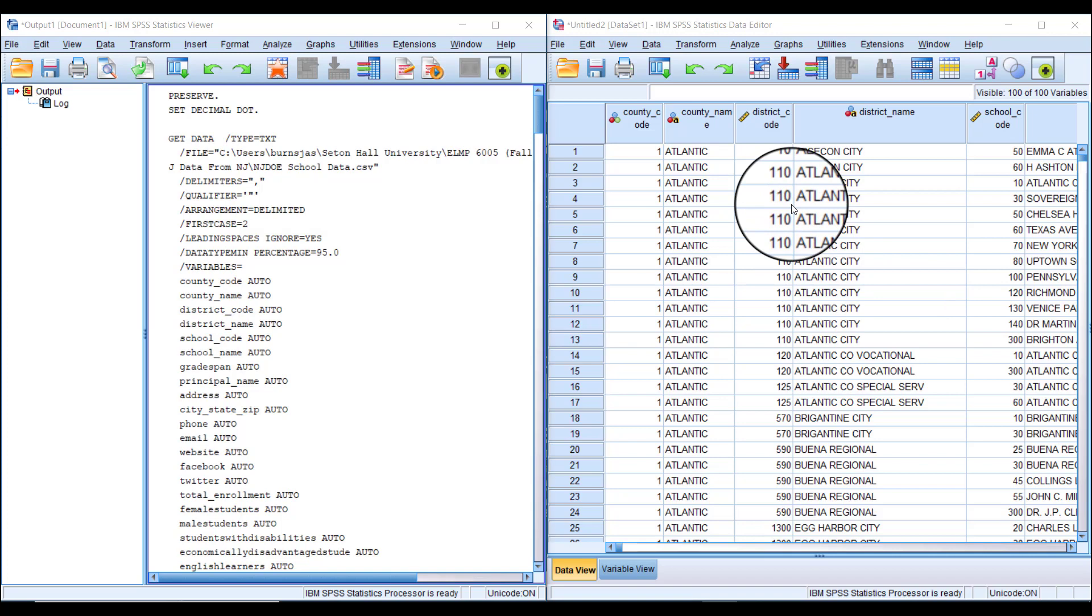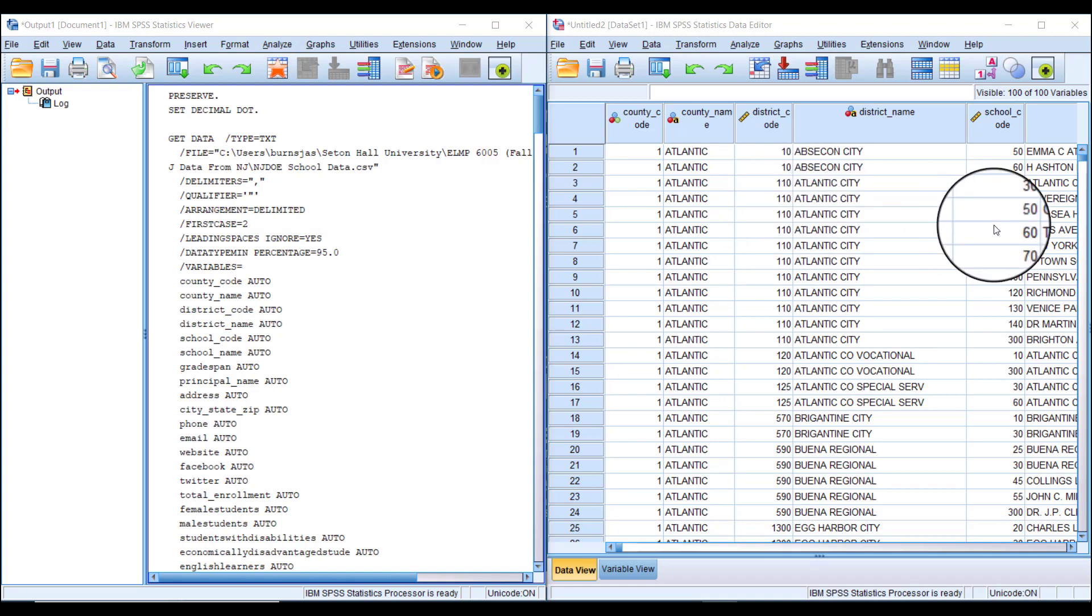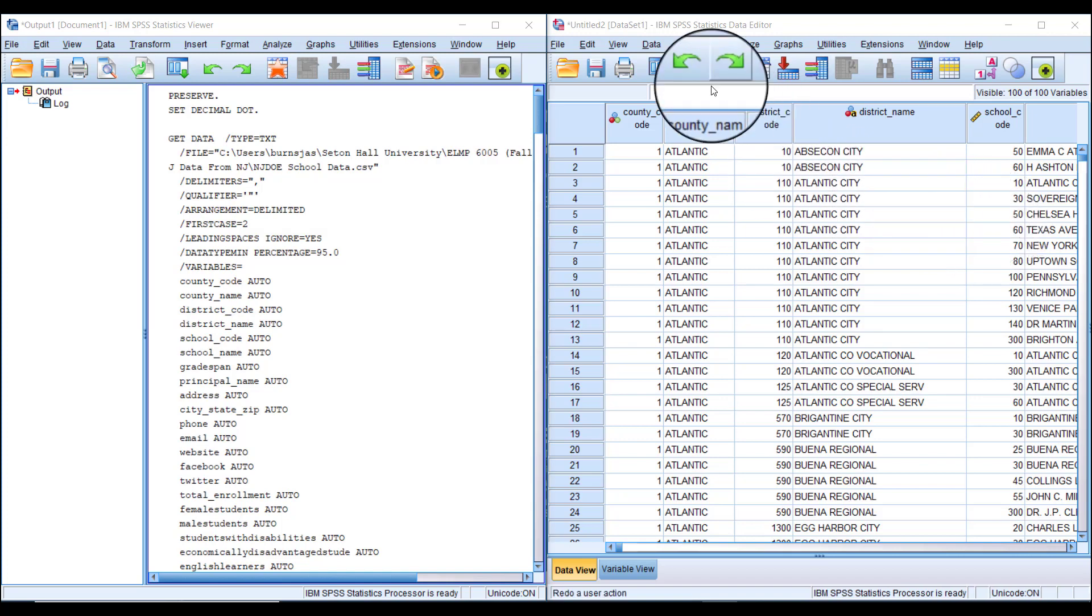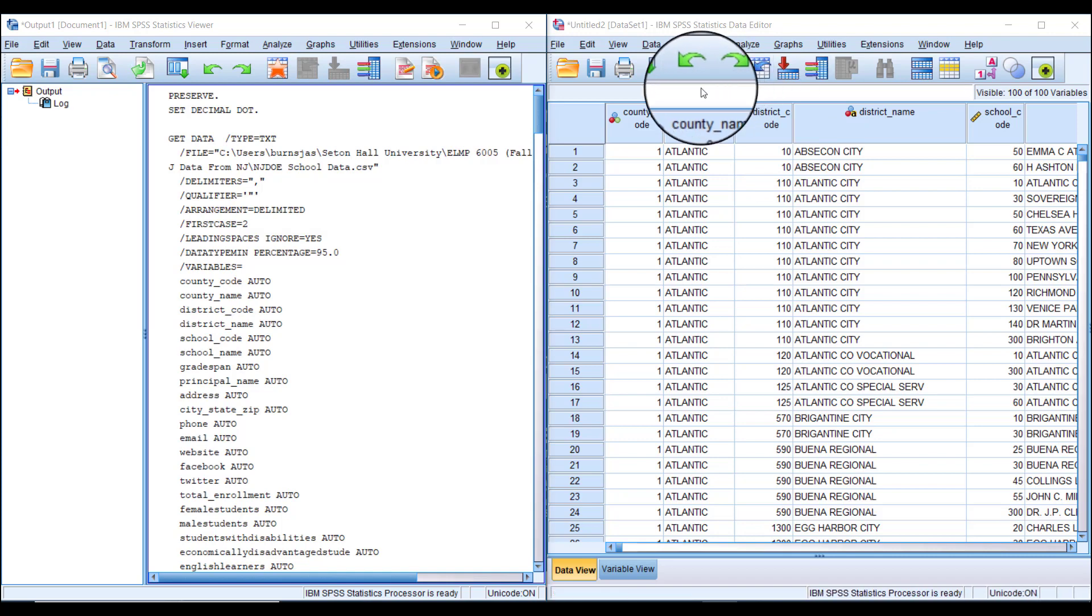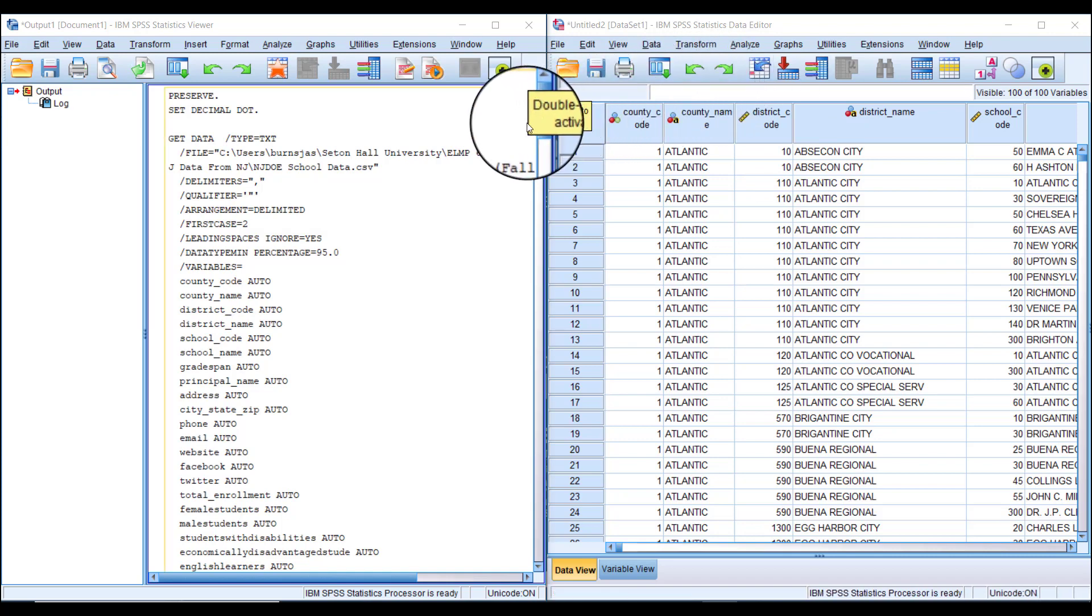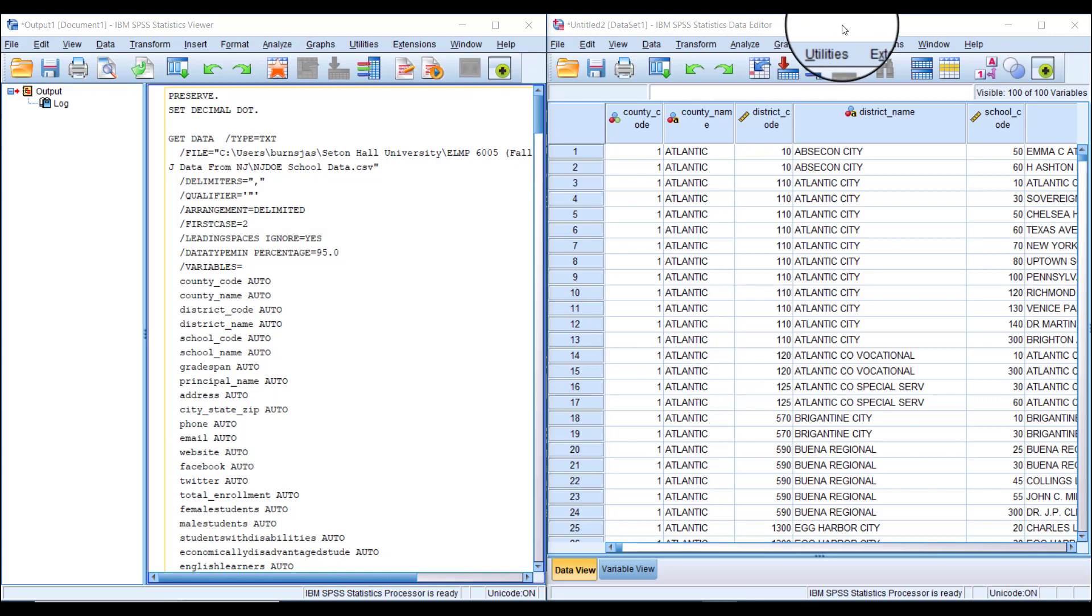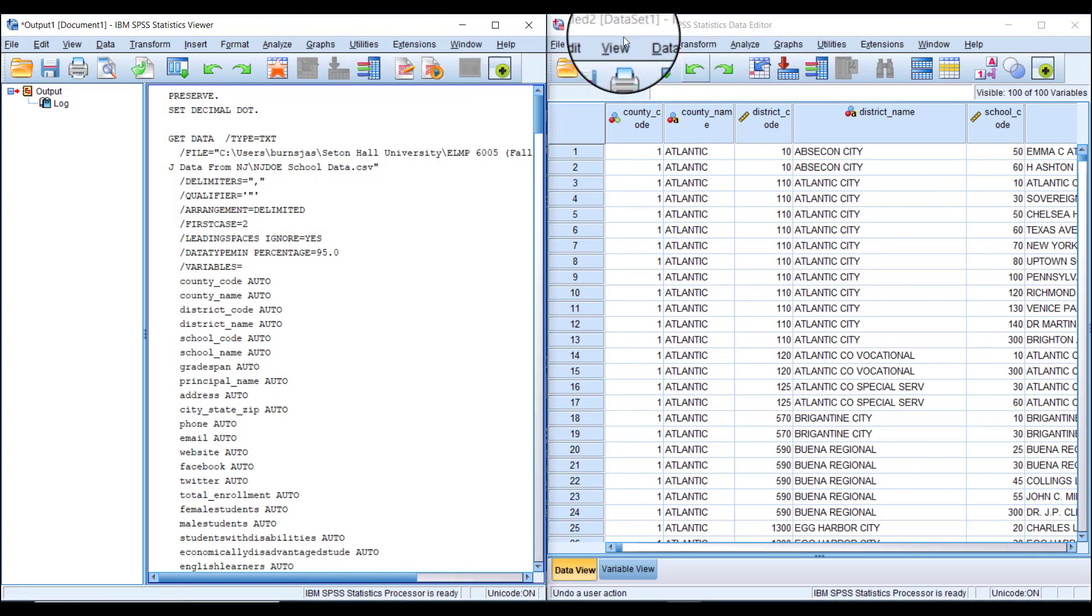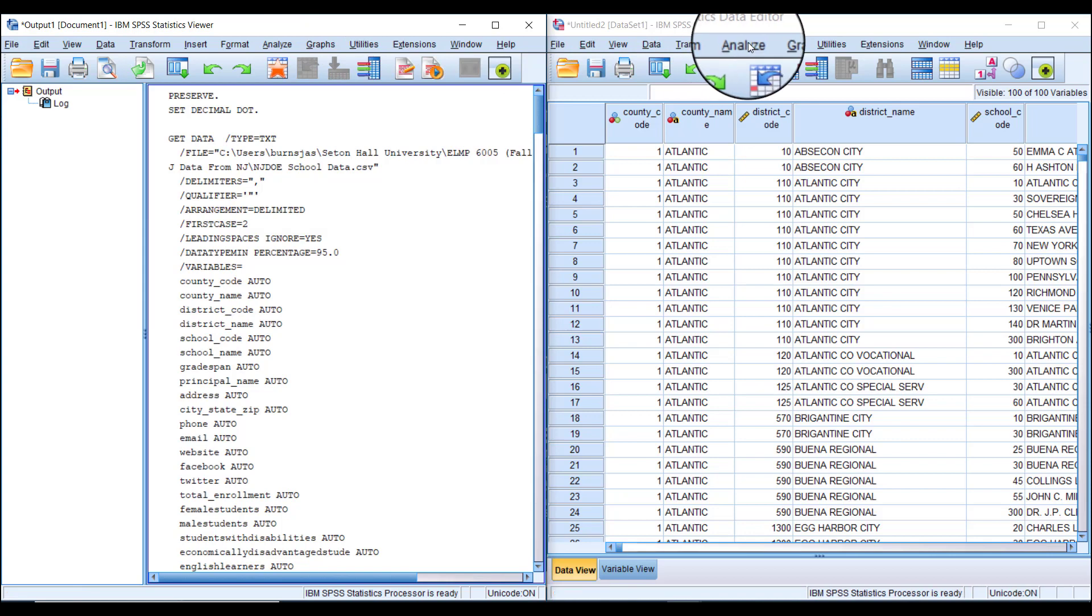We can do that in a couple of ways using the menus. You can navigate from either the data window or the output window. Start with the Analyze tab, then go down to Descriptive Statistics.